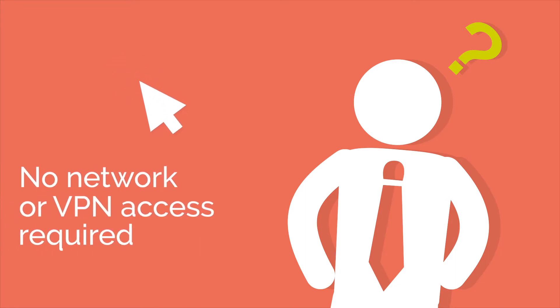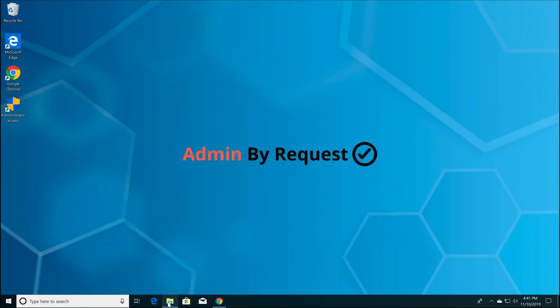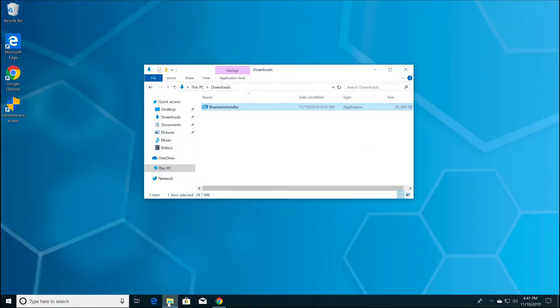With Admin By Request, getting elevated admin privileges on demand is just a few clicks away, and you don't have to be on the network or VPN to make the request. To initiate an admin request,